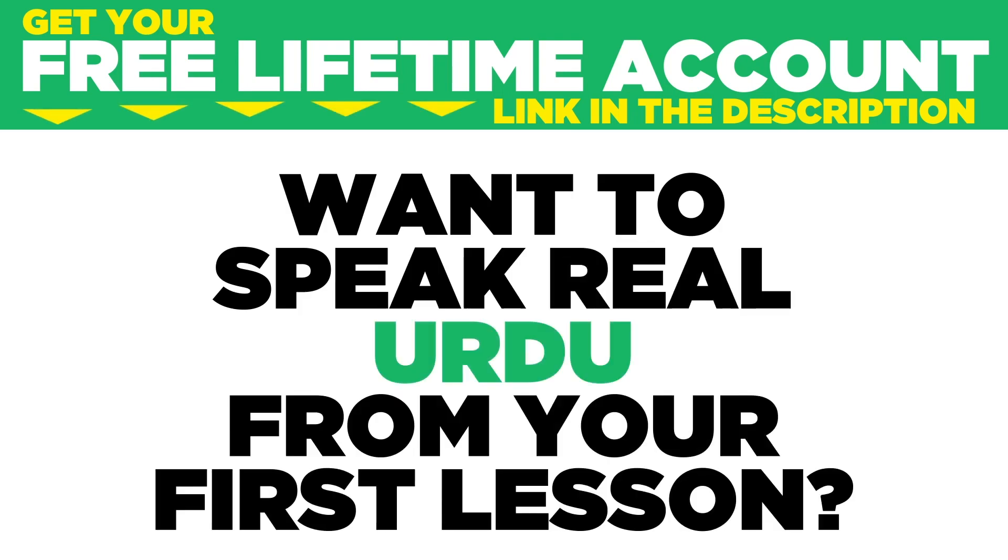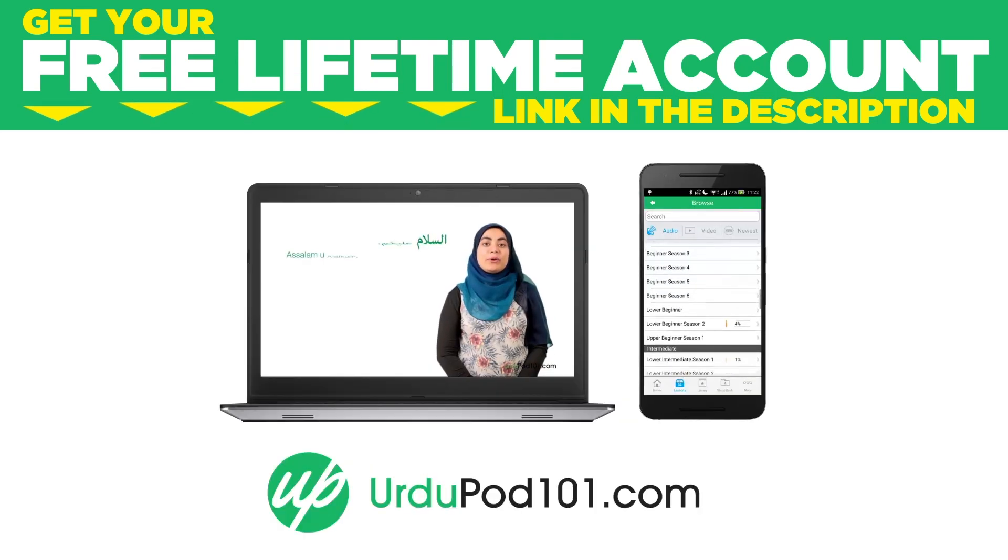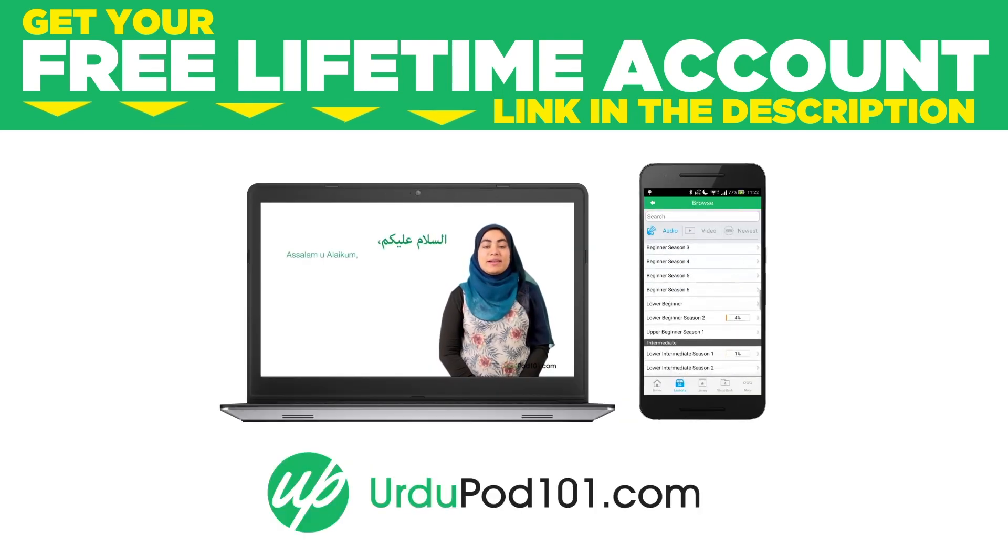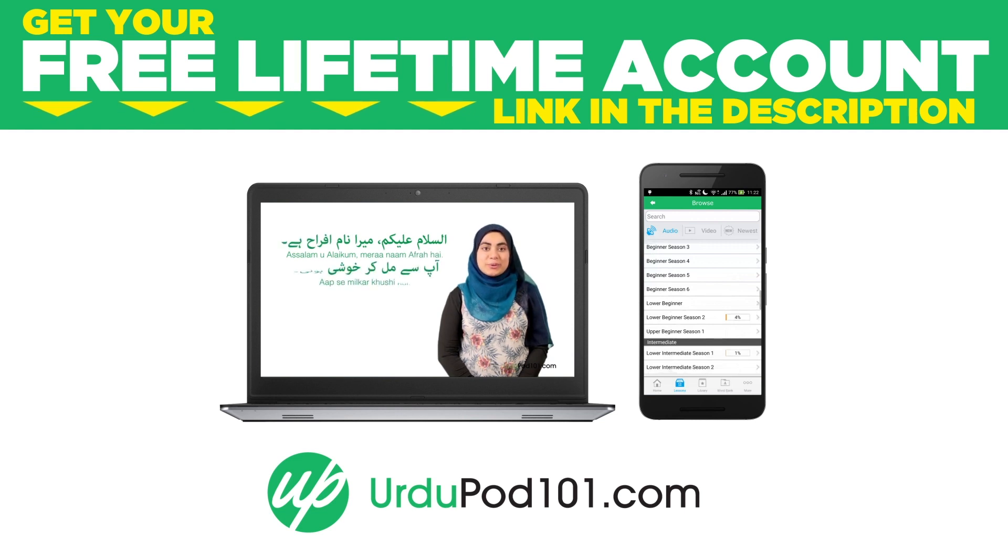Want to speak real Urdu from your first lesson? Sign up for your free lifetime account at urdupod101.com.